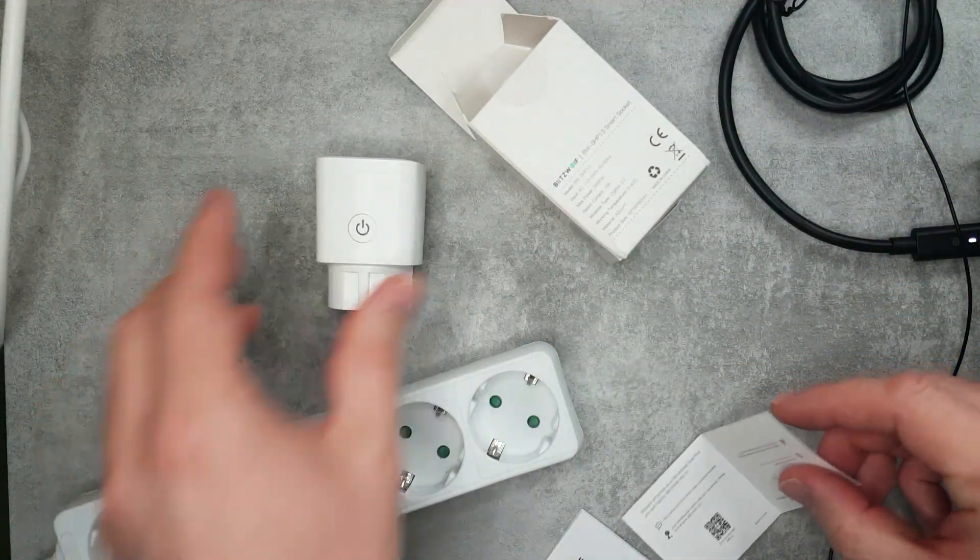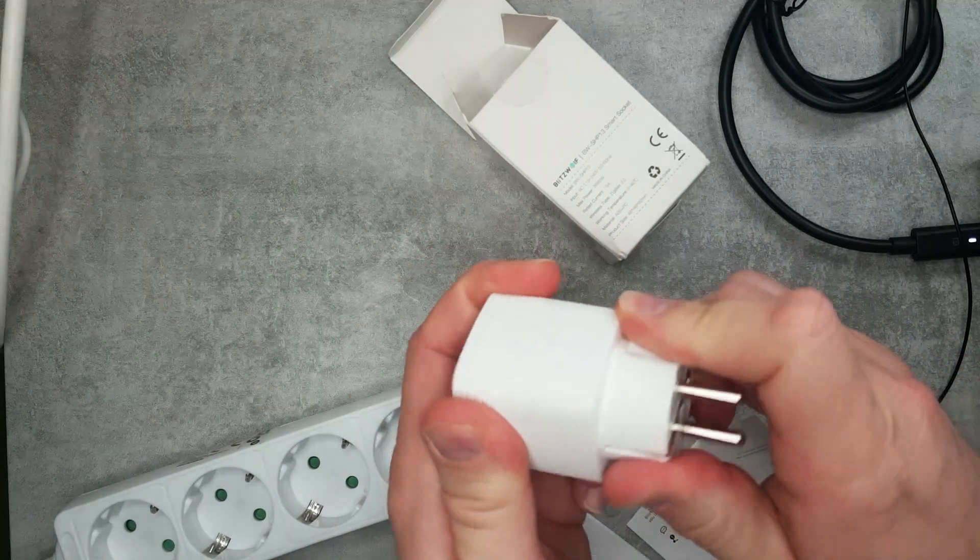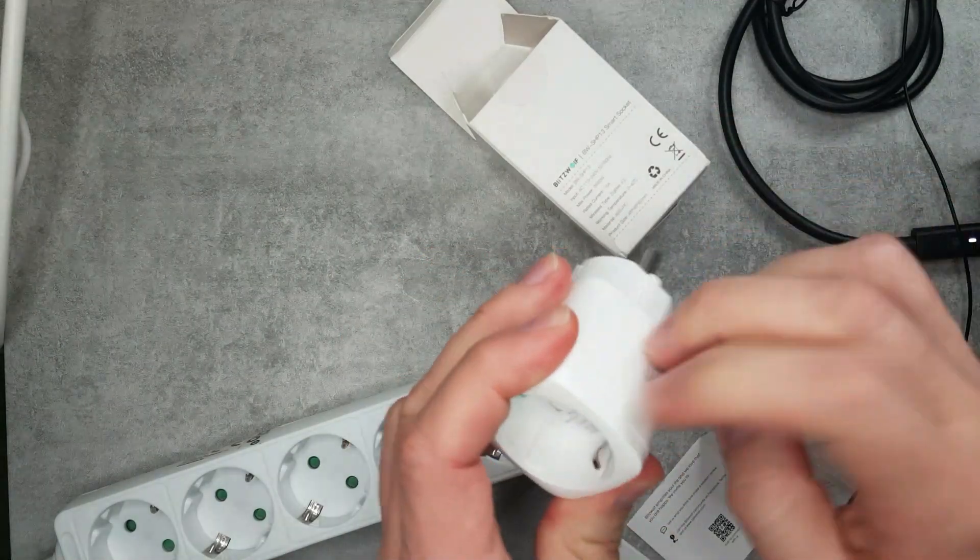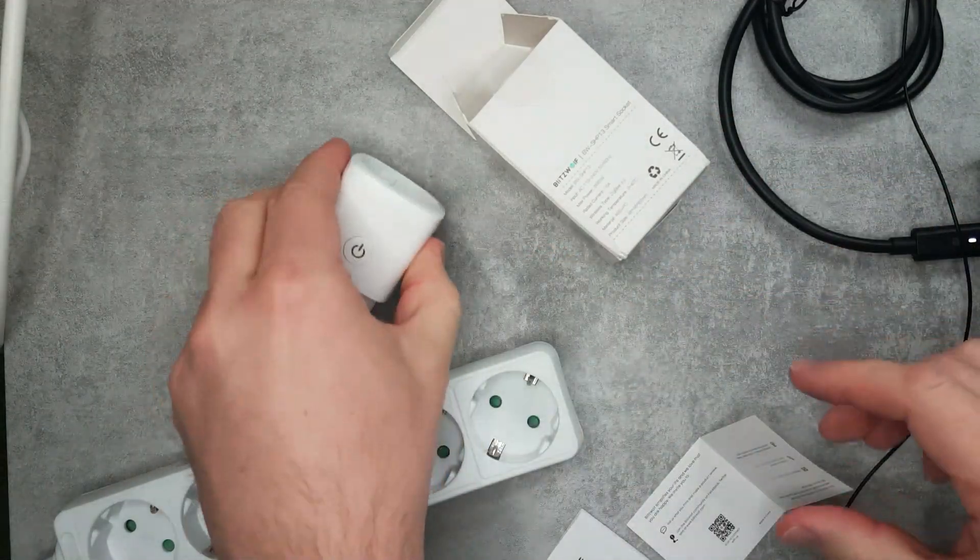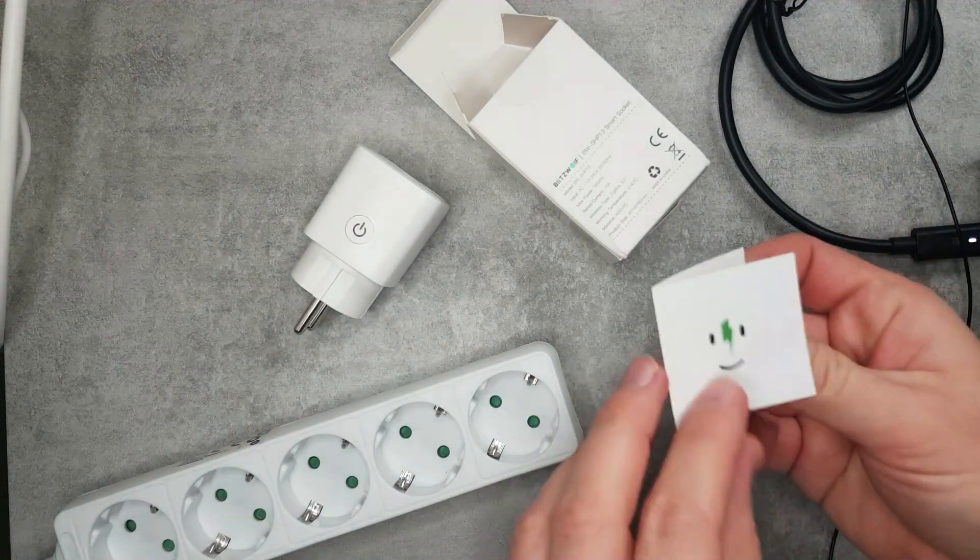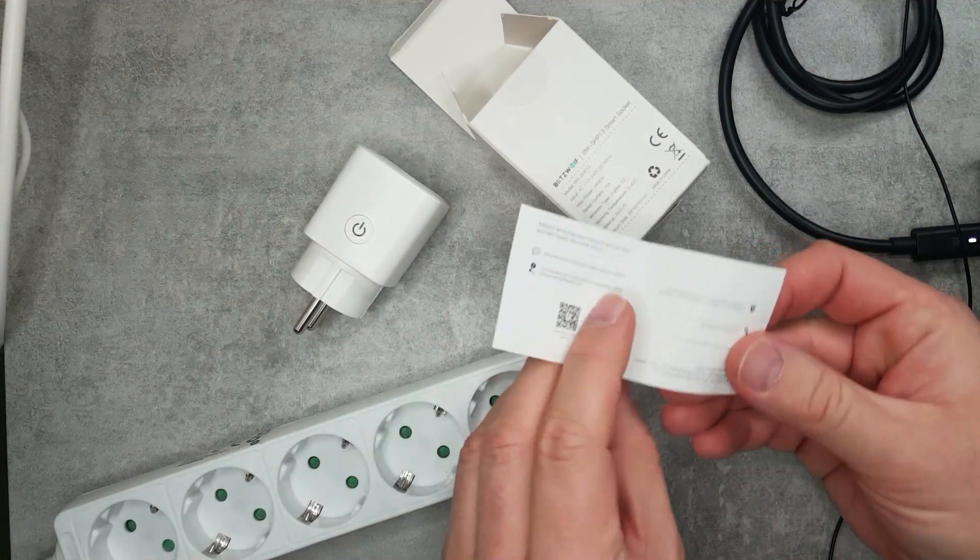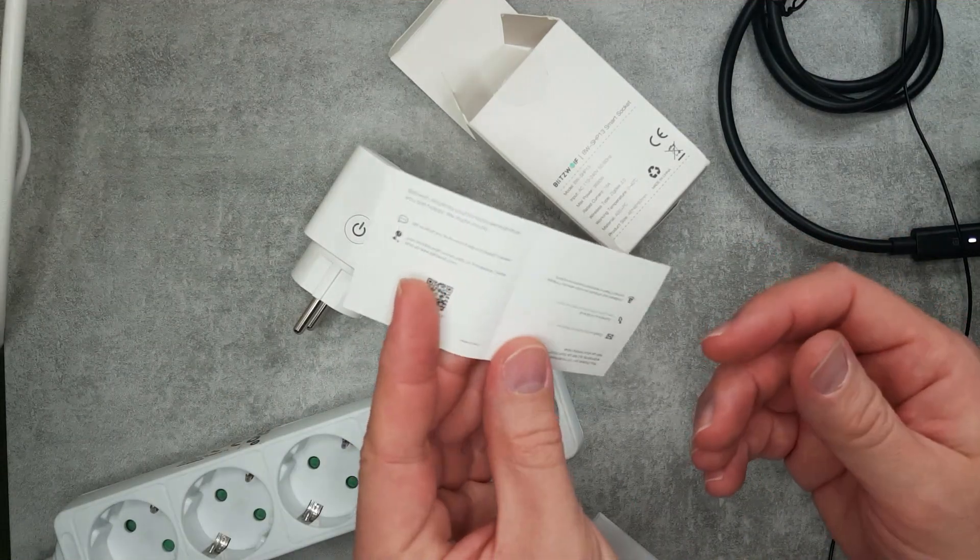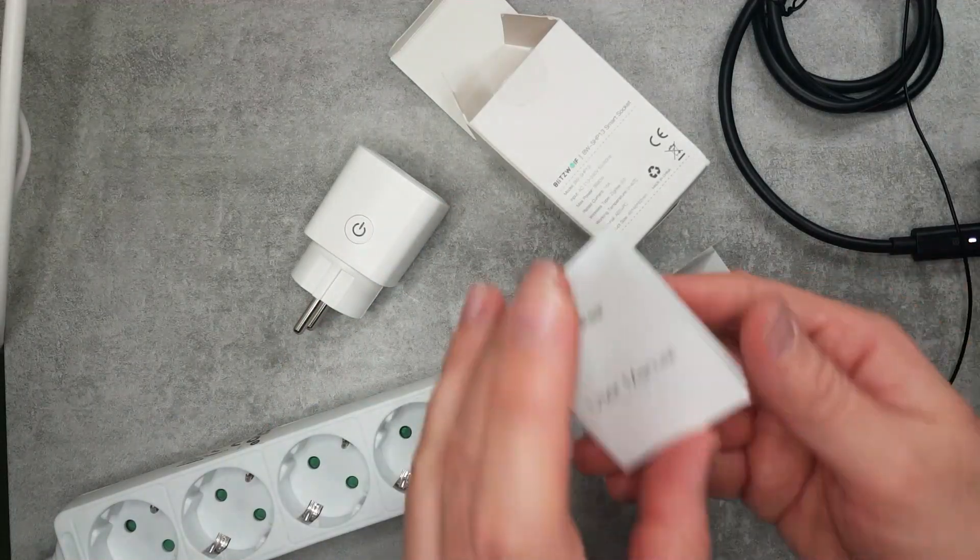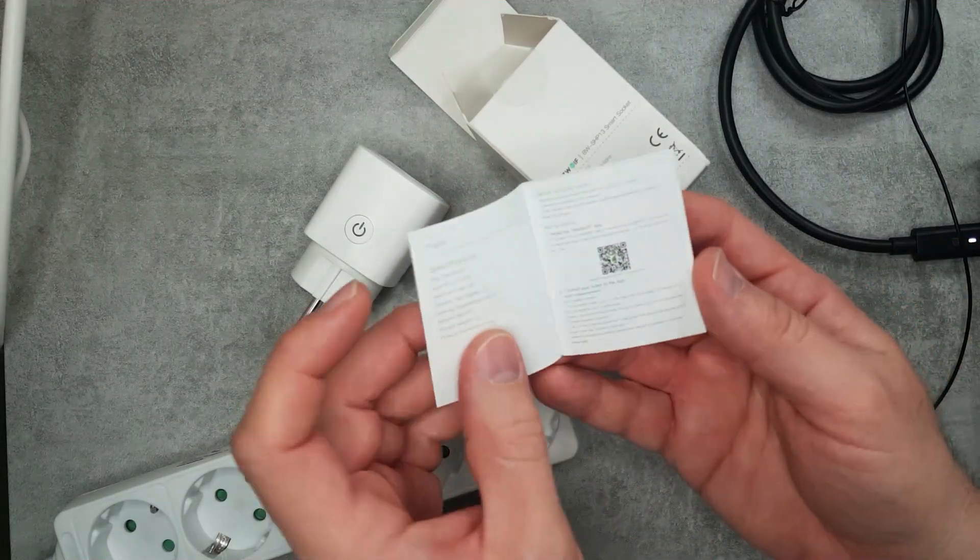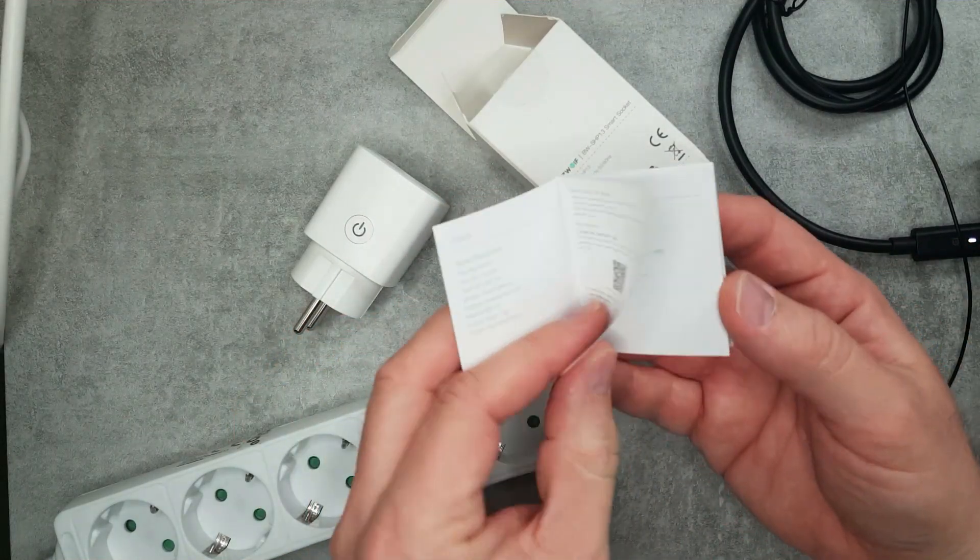It comes in a fairly generic Blitzwolf box, there's nothing special in the packaging. The product feels really really sturdy so it is made from some really thick plastic covering and you get the usual Blitzwolf leaflet like feedback and how to contact.